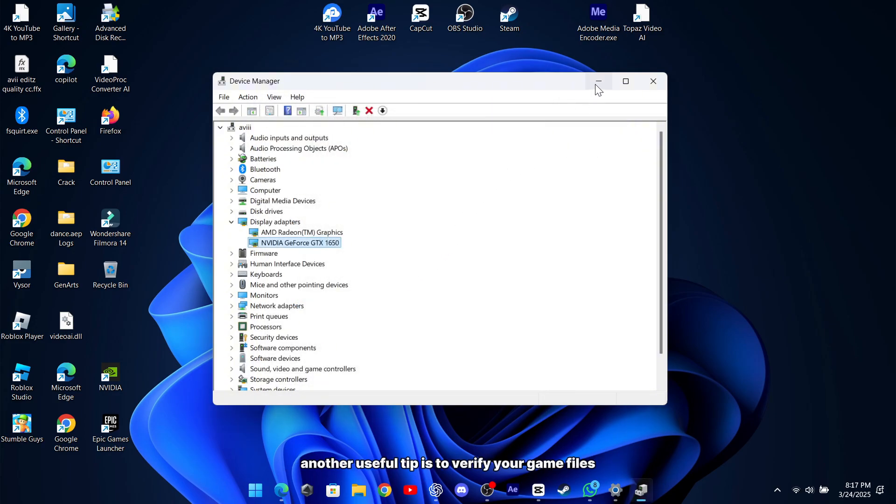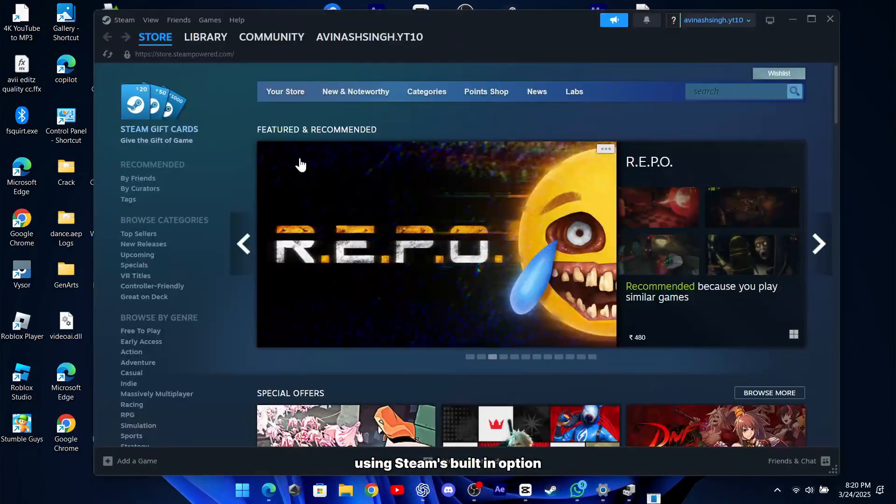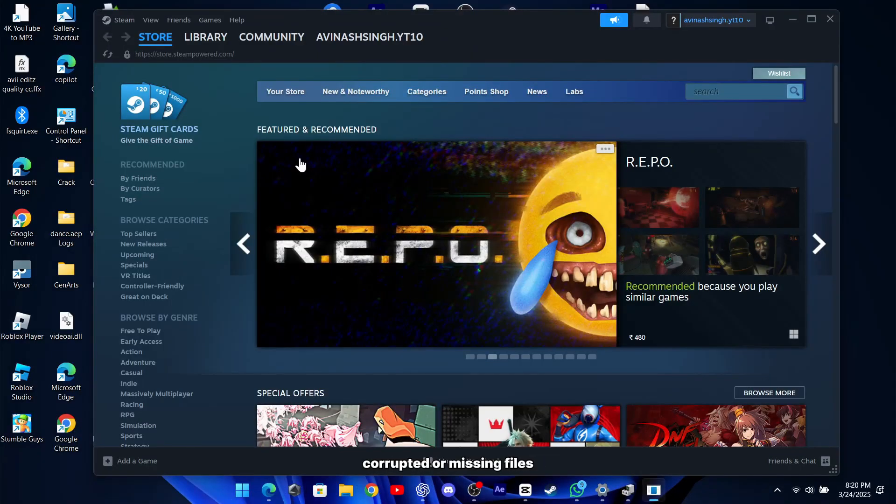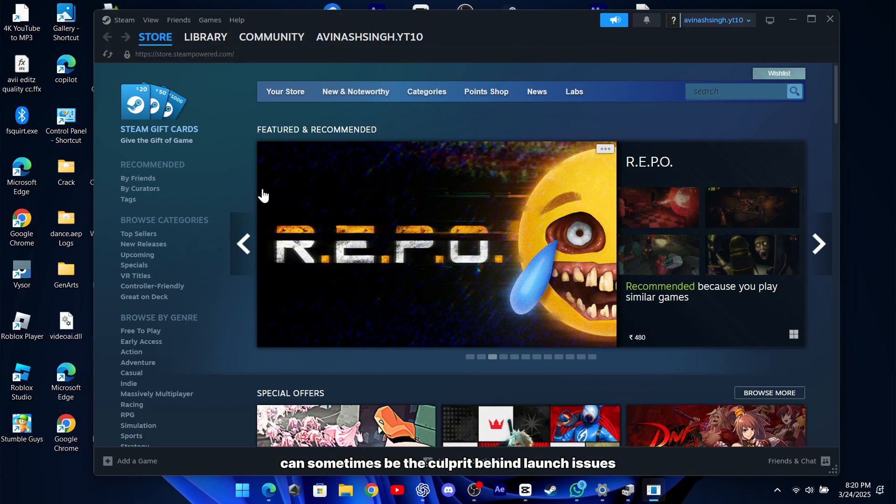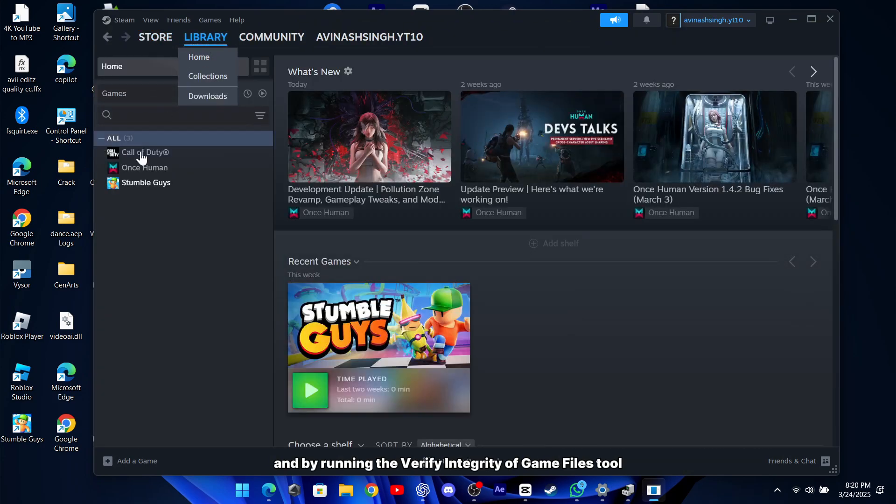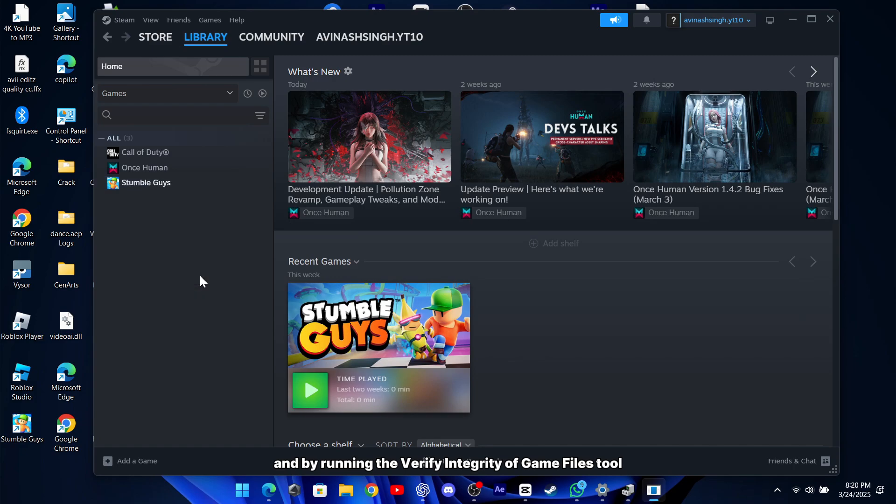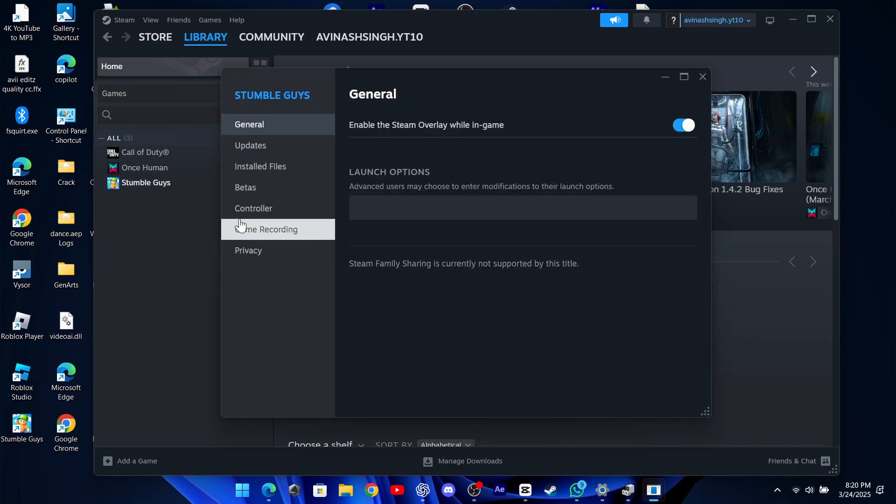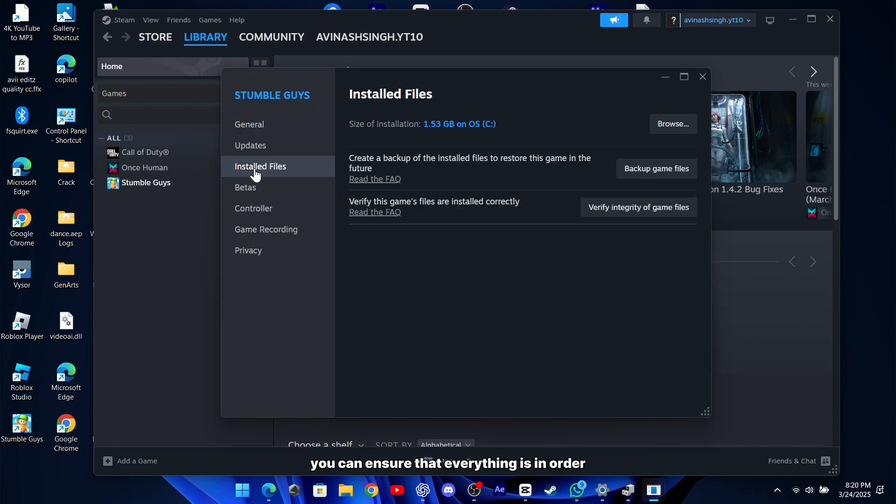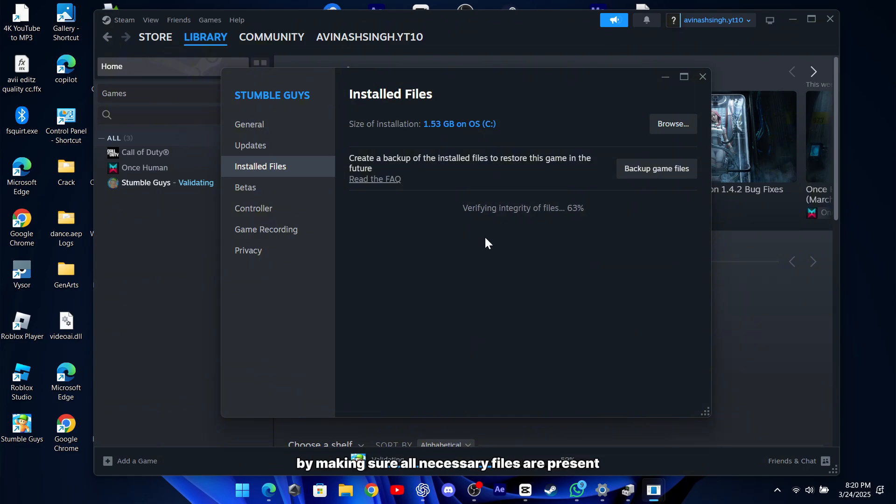Another useful tip is to verify your game files using Steam's built-in option. Corrupted or missing files can sometimes be the culprit behind launch issues, and by running the Verify Integrity of Game Files tool, you can ensure that everything is in order. It's a simple step, but it saved a lot of people from headaches by making sure all necessary files are present and accounted for.